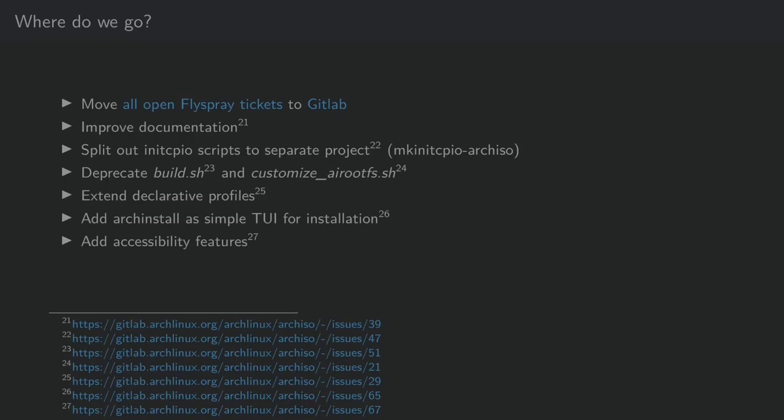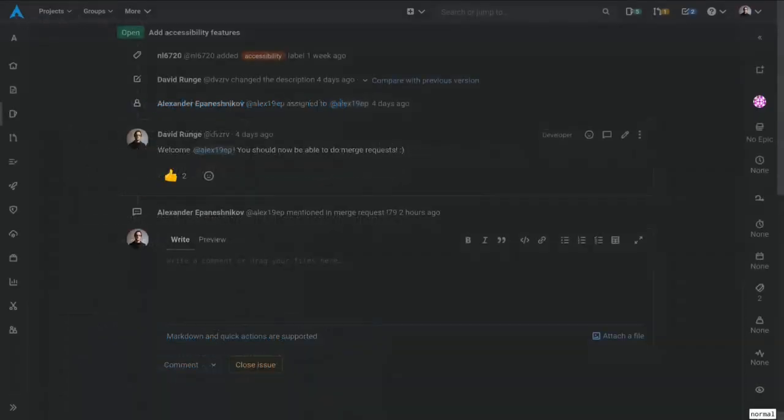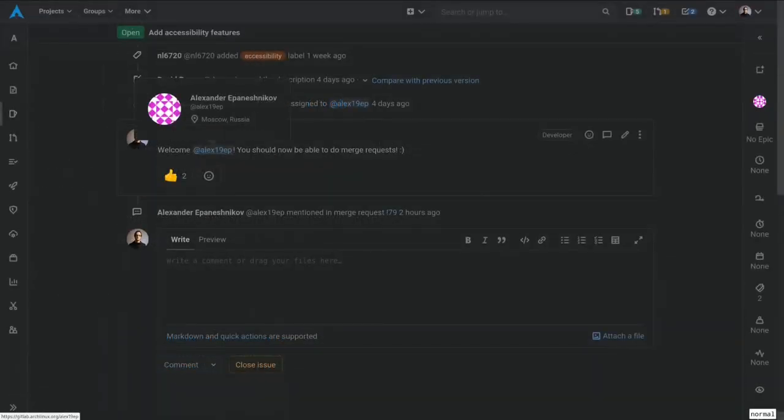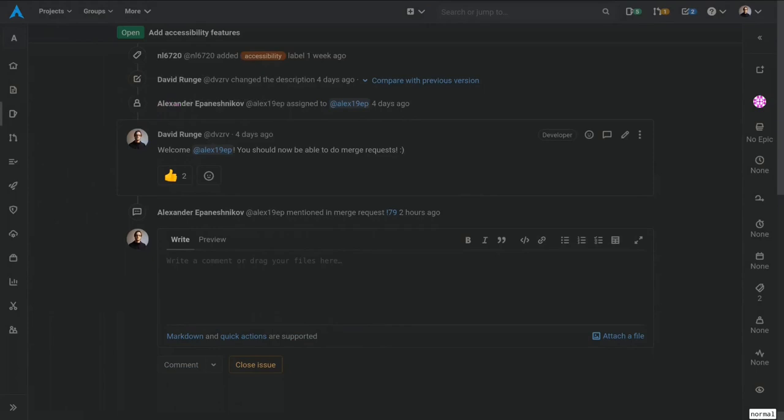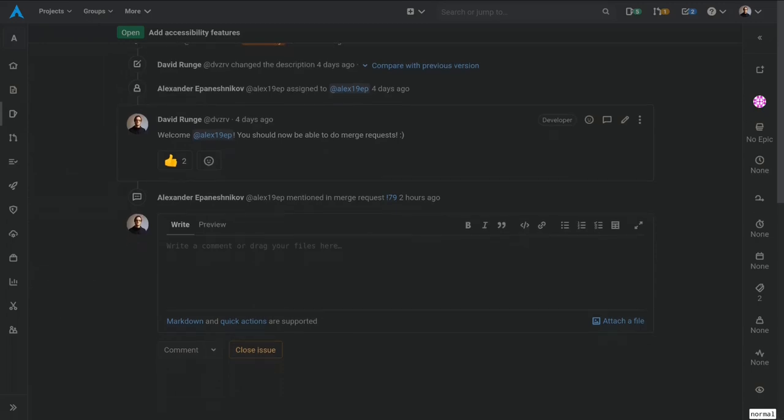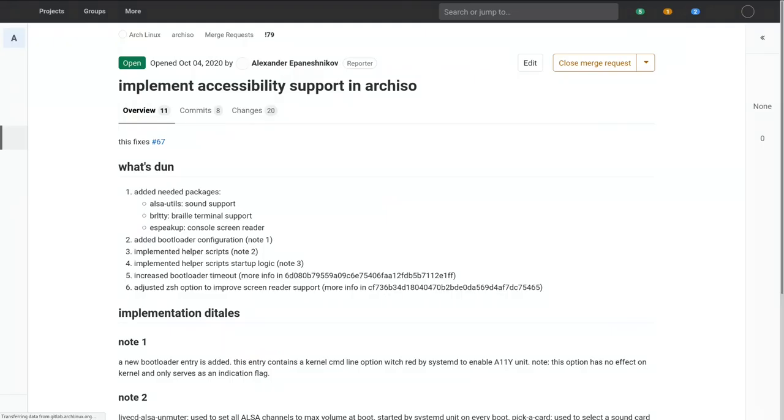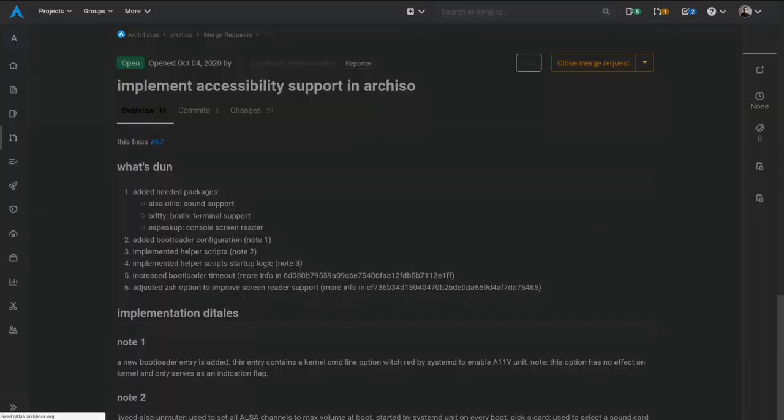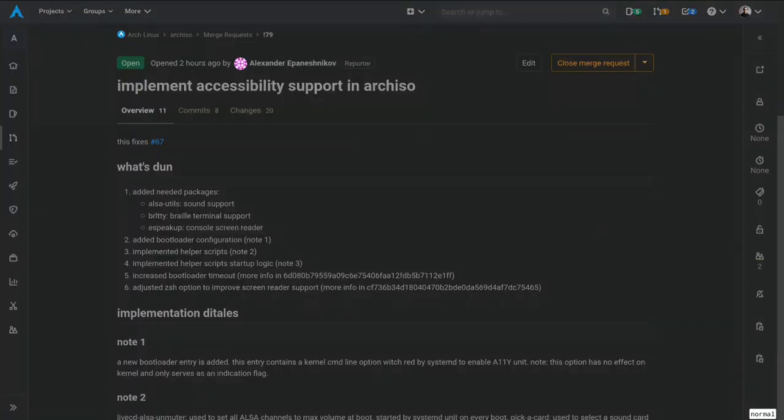Earlier, I mentioned the Talking Arch project as a project providing accessibility features for the Arch ISO image in a specific way for visually impaired people and blind people. The current maintainer, Alexander Epeneshnikov, just opened a merge request so I better get on reviewing soon, which is pretty awesome given that we've been basically dangling around with these fixes being up in the air for a longer time. And I really hope we can merge this soon.